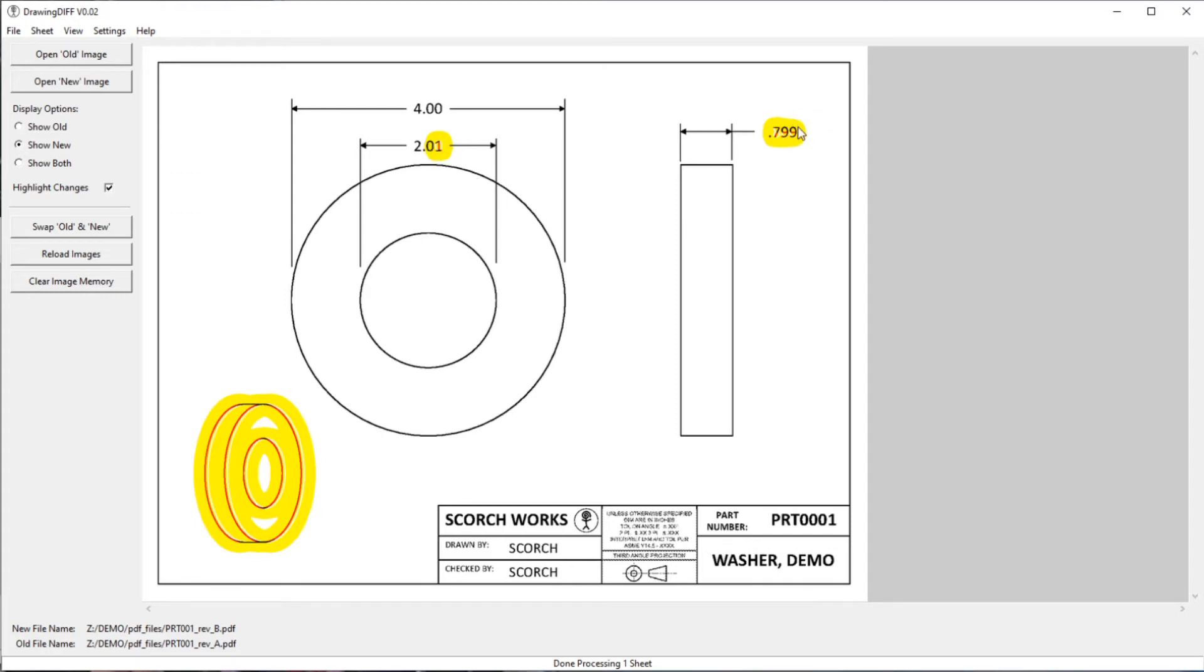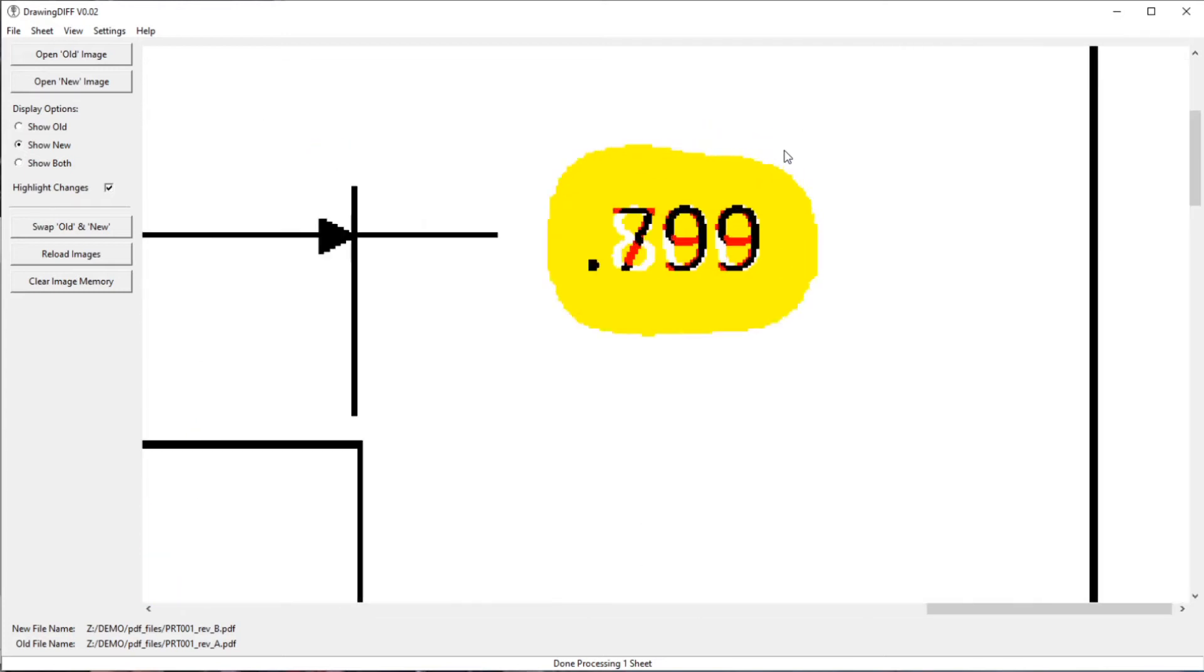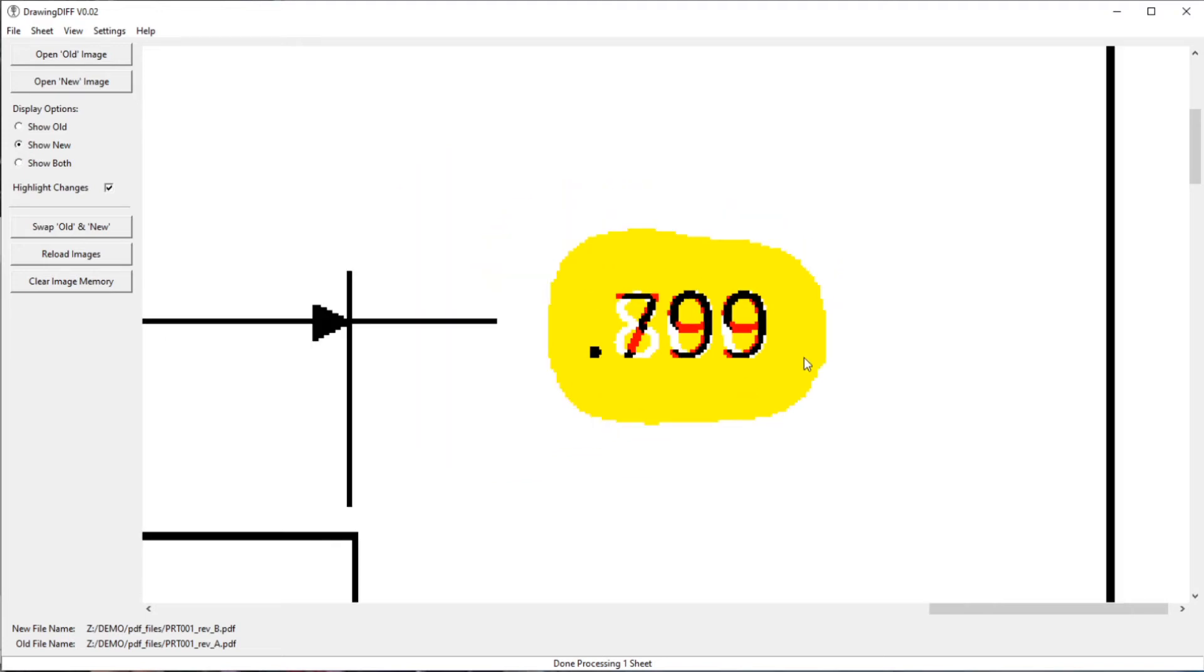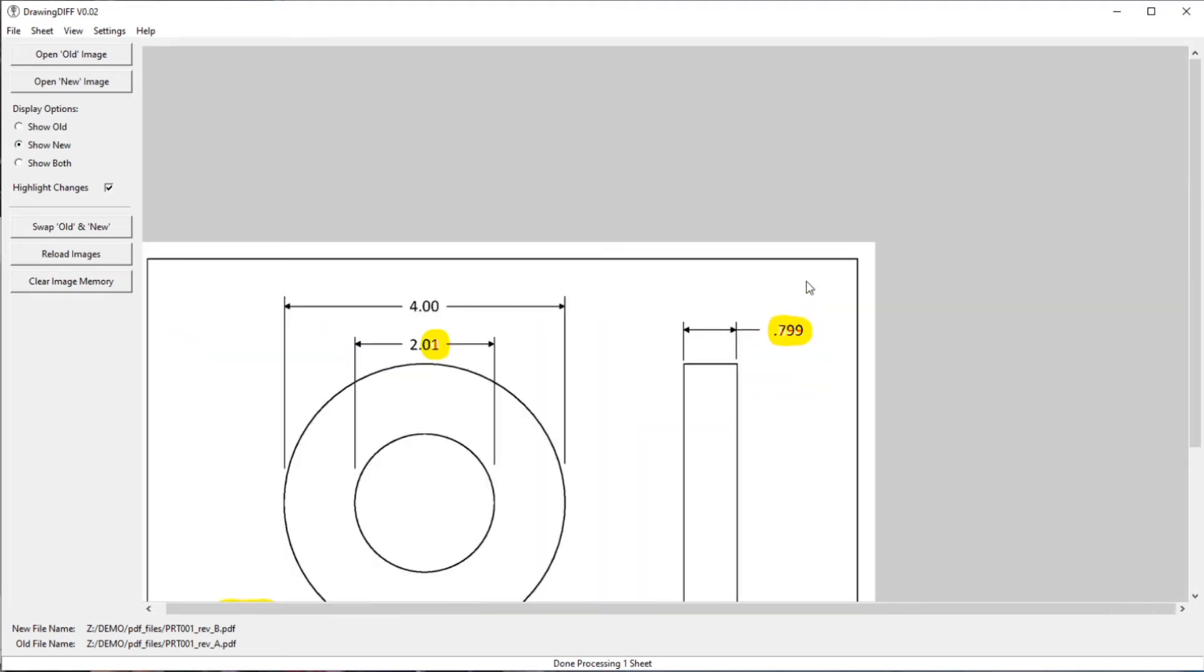Again, up here, this is another area that I changed and you can see in the yellow, I can read that this said 800, but it says 799 right now. So that's, like I said, that's how I like to use it.